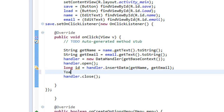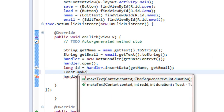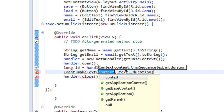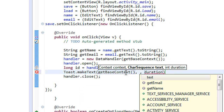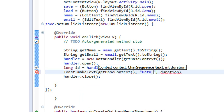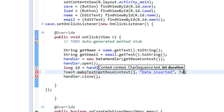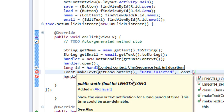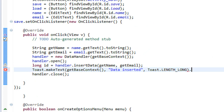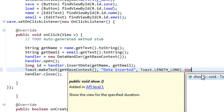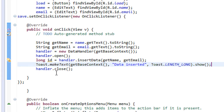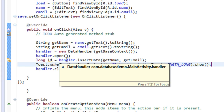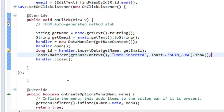After the insertion mechanism, we show a message using Toast: Toast dot makeText(), passing getBaseContext(), the message 'data inserted', and the duration Toast dot LENGTH_LONG. Make it visible using the show() method. Now we have successfully coded the insertion mechanism for the SQLite database.